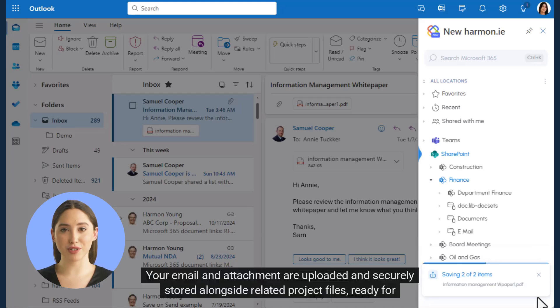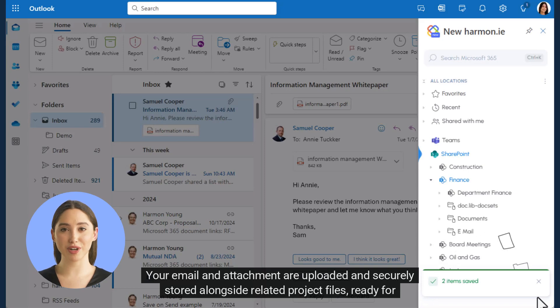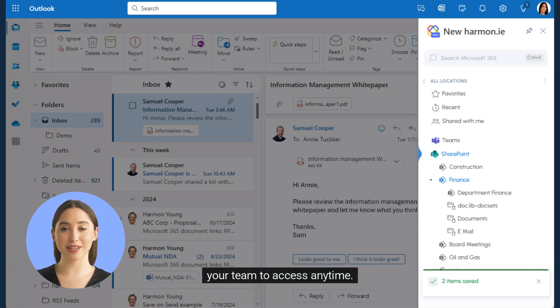Your email and attachment are uploaded and securely stored alongside related project files ready for your team to access anytime.